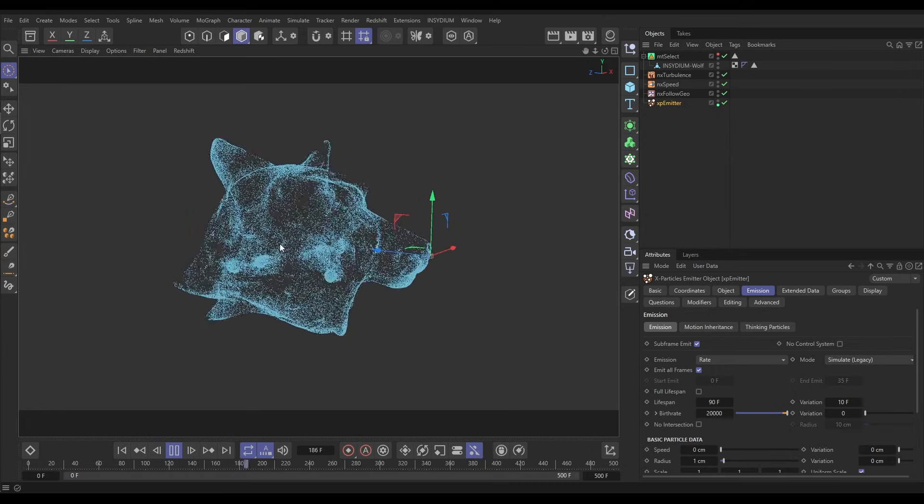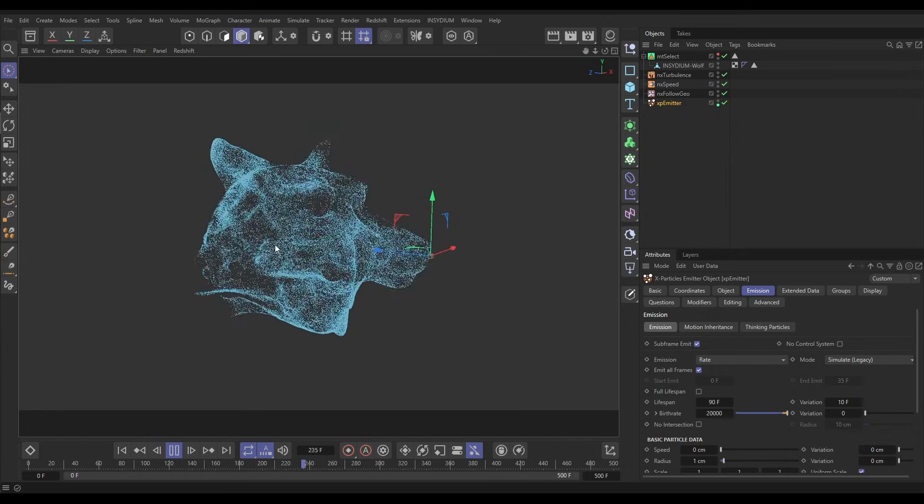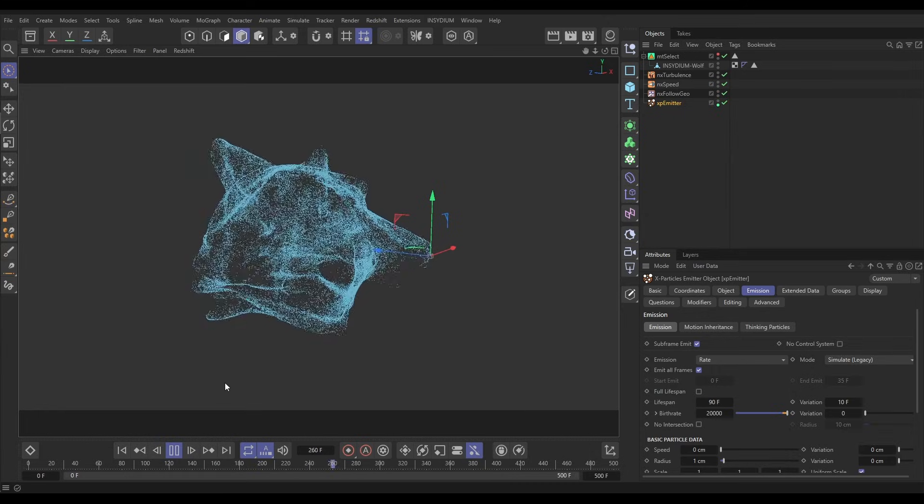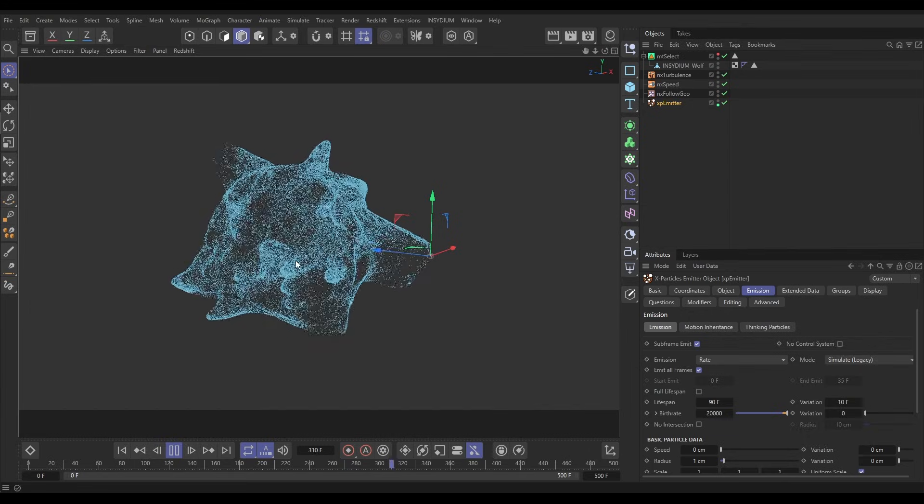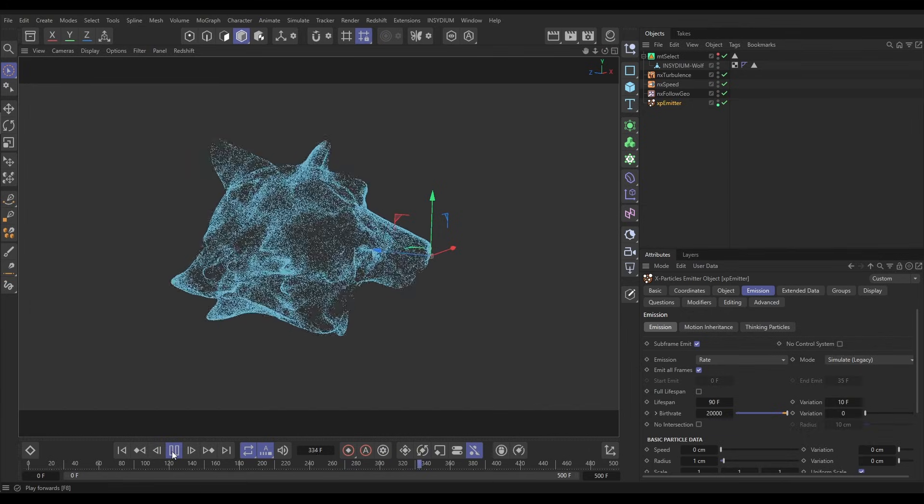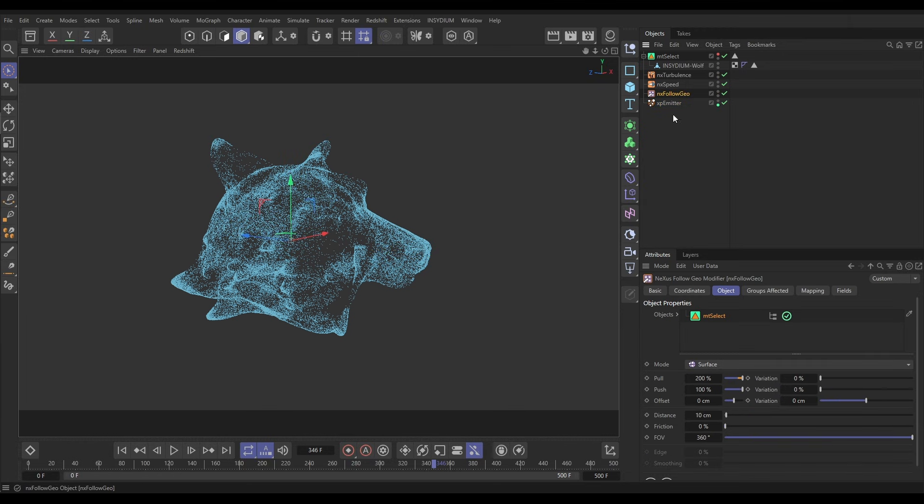So it looks nice in polygon mode but where this really looks nice is if we do it in edge mode. We'll see it much more clearly. So let's make a couple of adjustments. First of all we'll go to the Follow Geo and we're going to put this in edge mode again. Let's put edge on 100% and we can maybe put 2 centimeters offset.